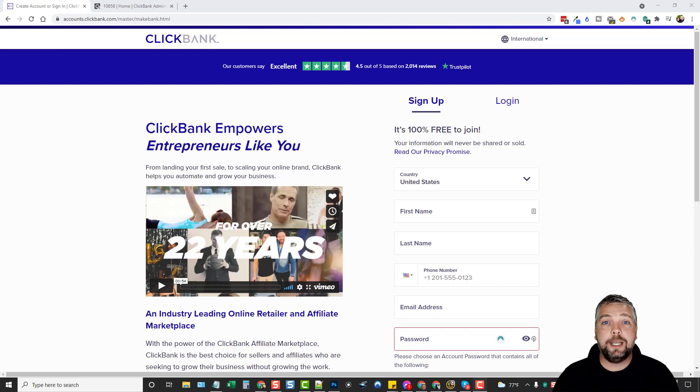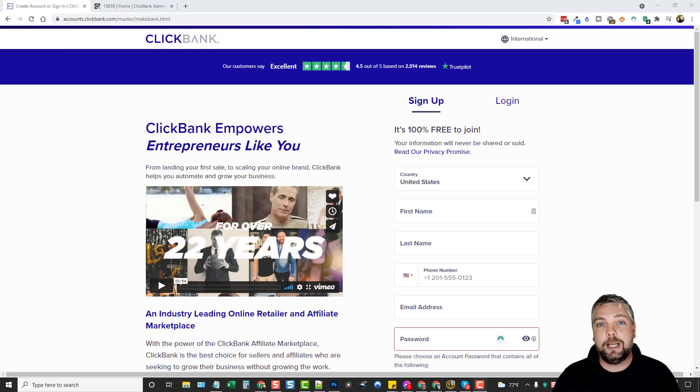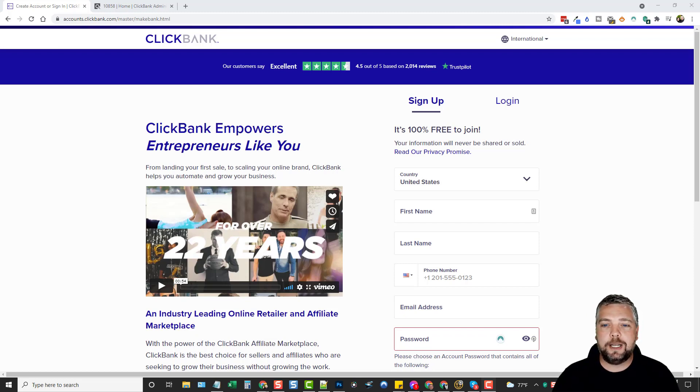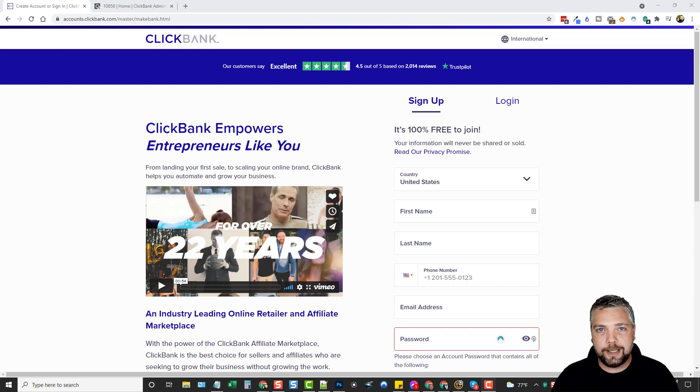If you're thinking about getting started with ClickBank, if you're brand new to this, a complete beginner, this is a video for you. Or maybe you've been using ClickBank for a while and you just don't quite understand it. So I'm going to show you how it works, how to find products, and how you can promote these products to get some affiliate sales.